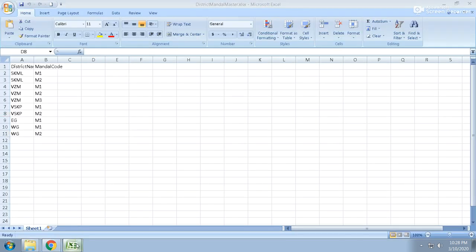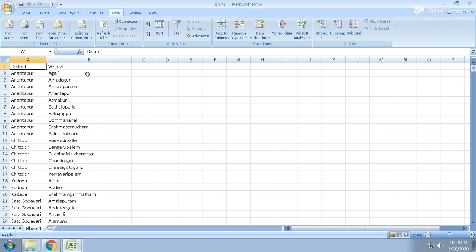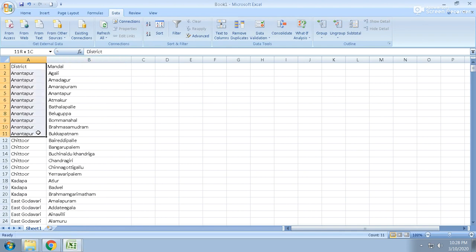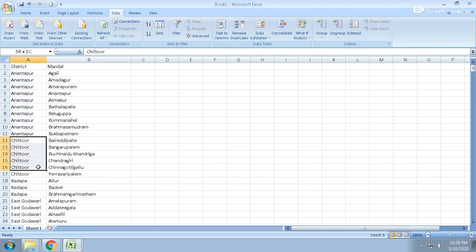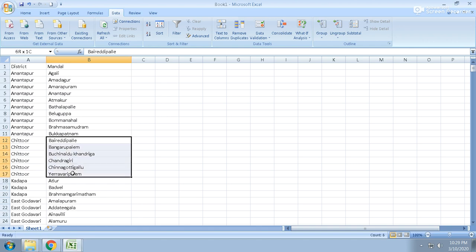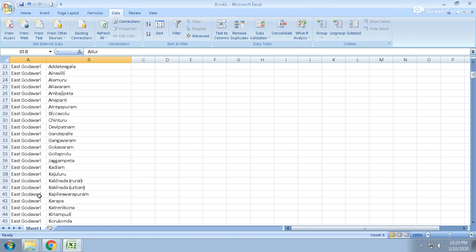So I have data like this: district name and mandal name. These are all the districts - Ananthapur district. These are all the mandals under Ananthapur district. There is a Chittur district, these are all the mandals under Chittur district. There is a Kadapa district, and these are all the mandals under Kadapa district.